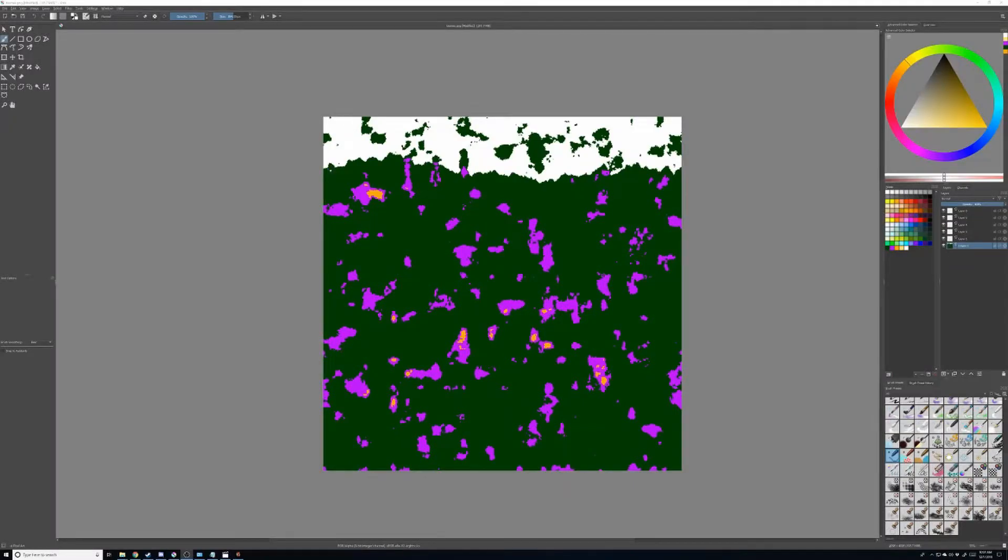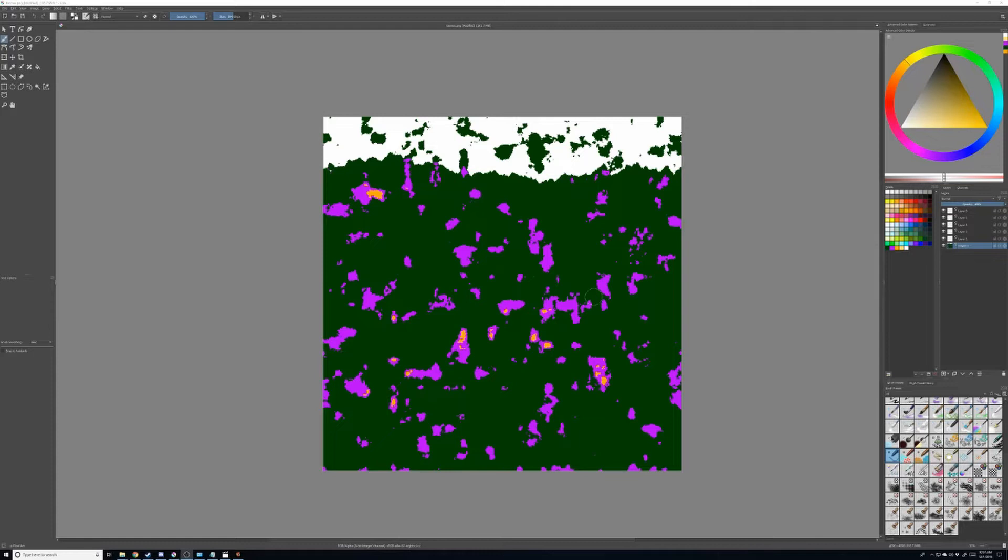Hey guys, here I have Krita. It's free, go check it out. It's a pretty robust art program. I'm new to it, so be gentle.